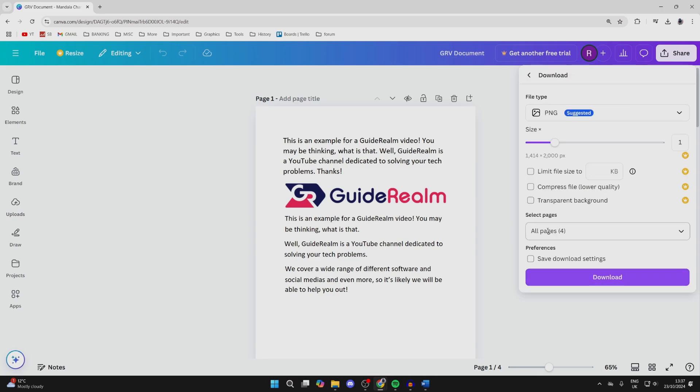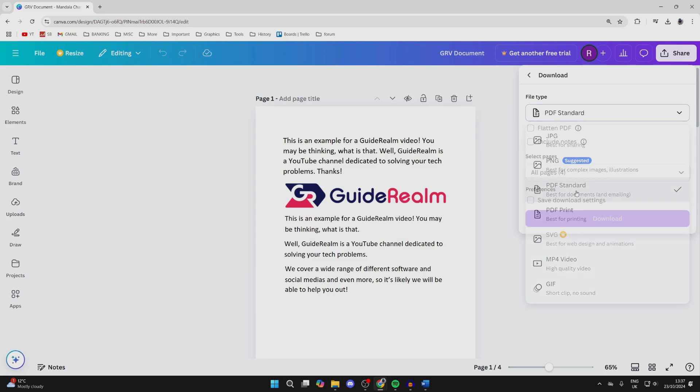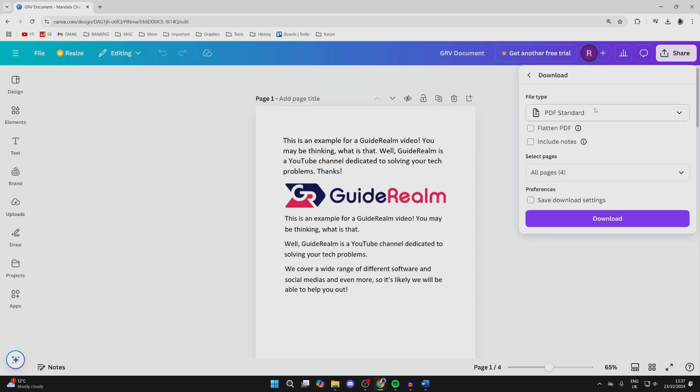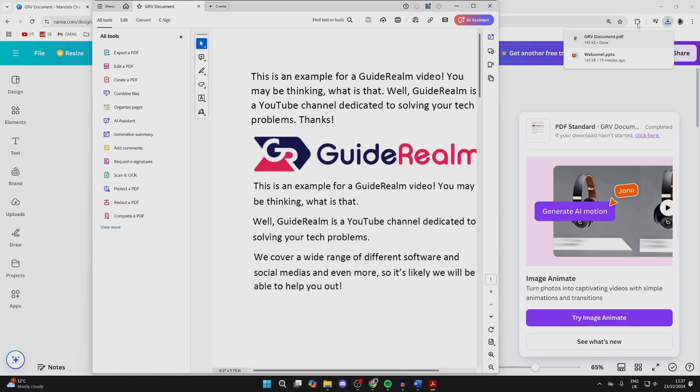Click on Download like so. Now what we need to do is select the file type, so click here. What you need to do is select PDF Standard. Don't worry as it isn't actually a Word doc, but we can change that in a moment. Then all you need to do is click on Download. As you can see, there it is.